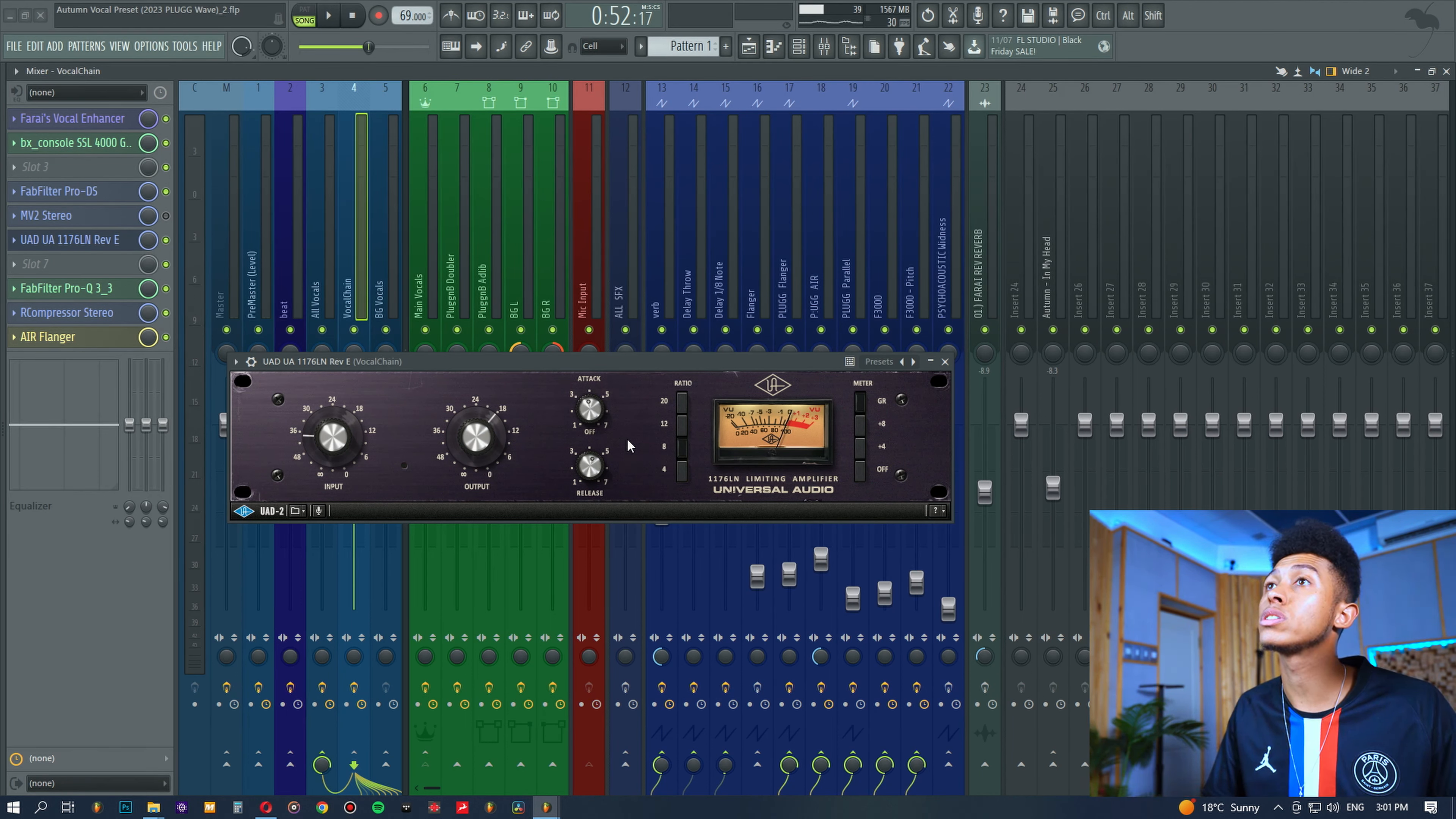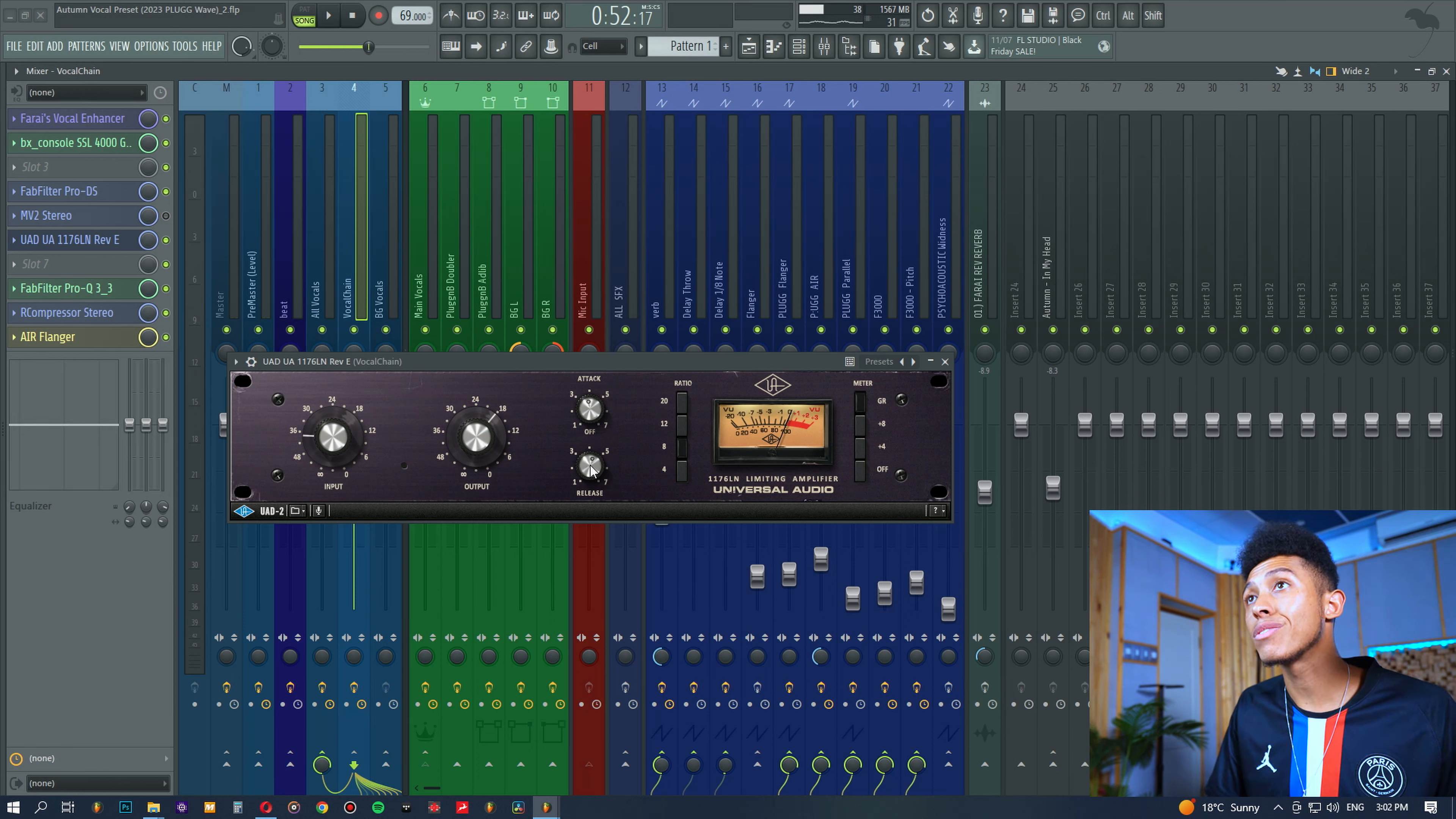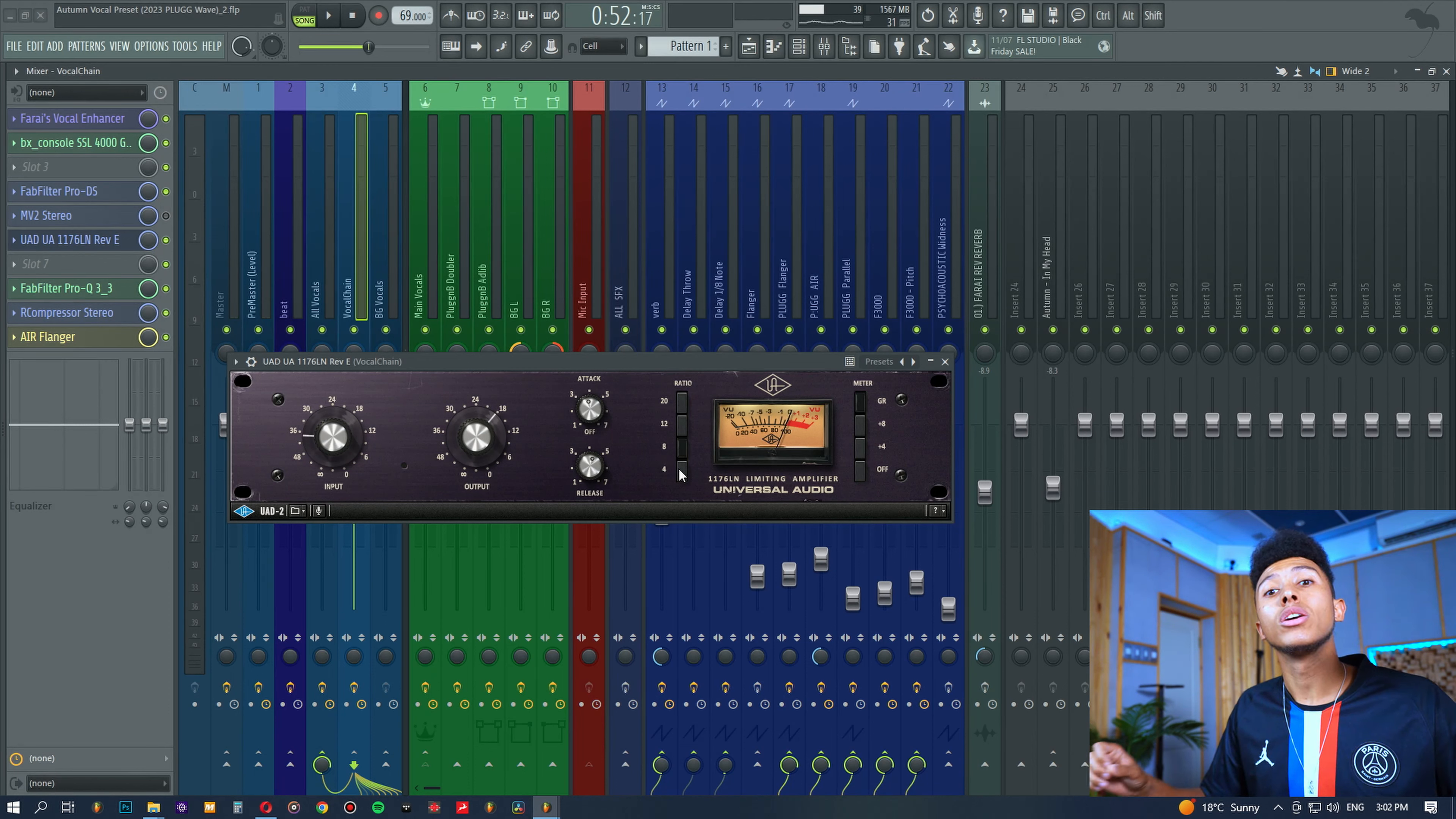You really just want to figure out what you like. A good starting point would be three and five. That has always been a traditional setting to start with. So, if you're mixing your vocals, adjust the input and output, three, five on the attack and release, and then simply four on the ratio.